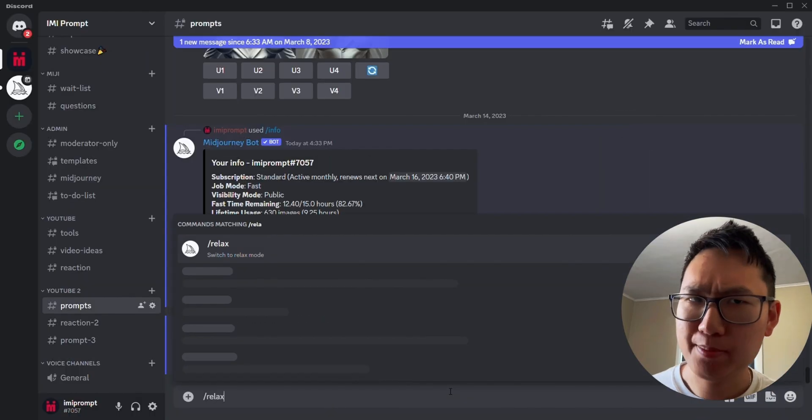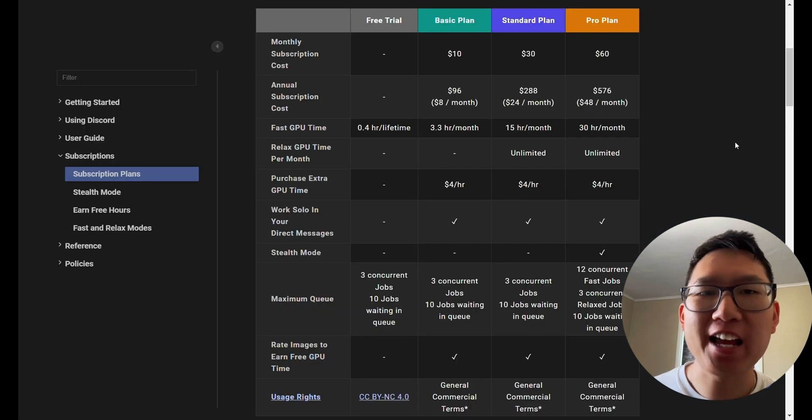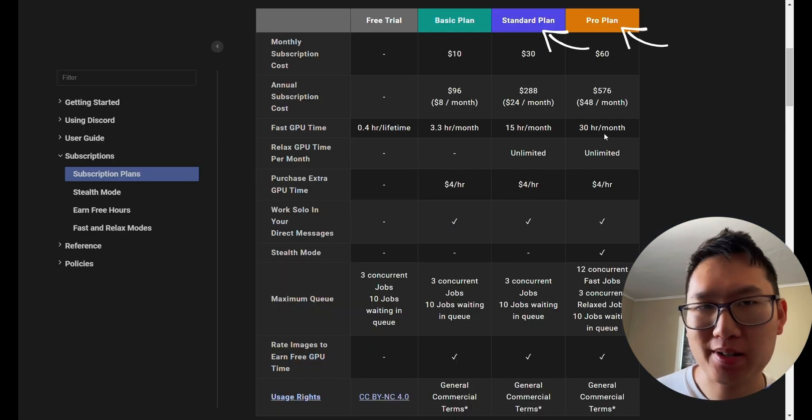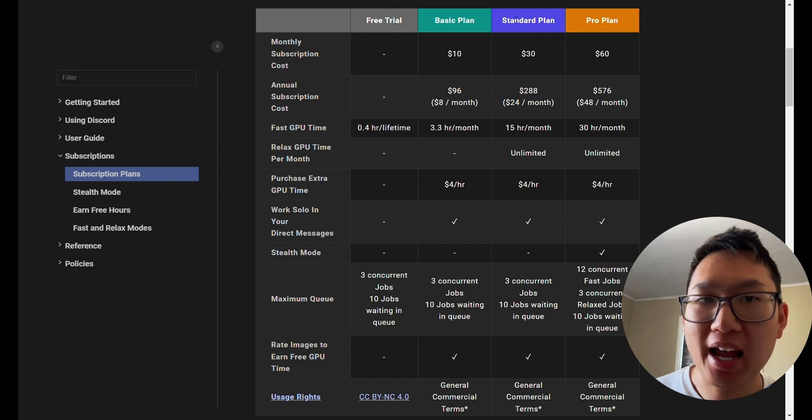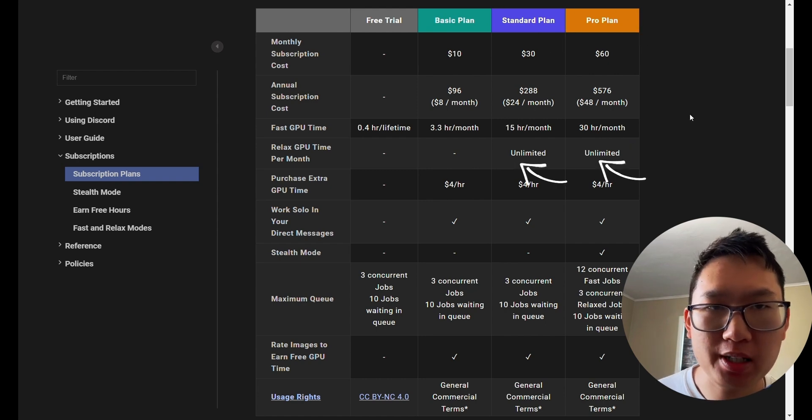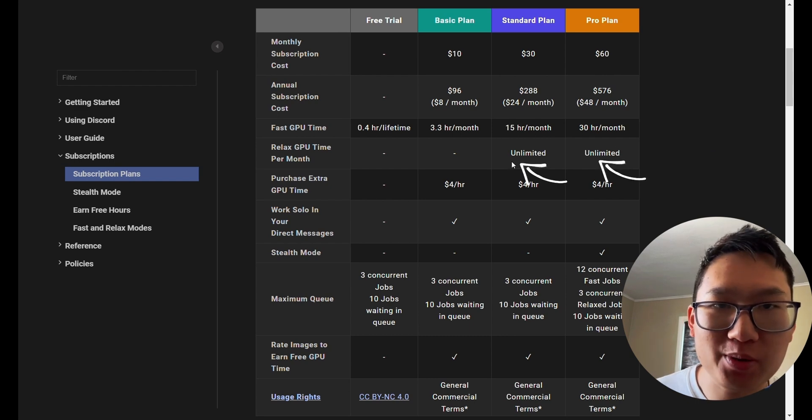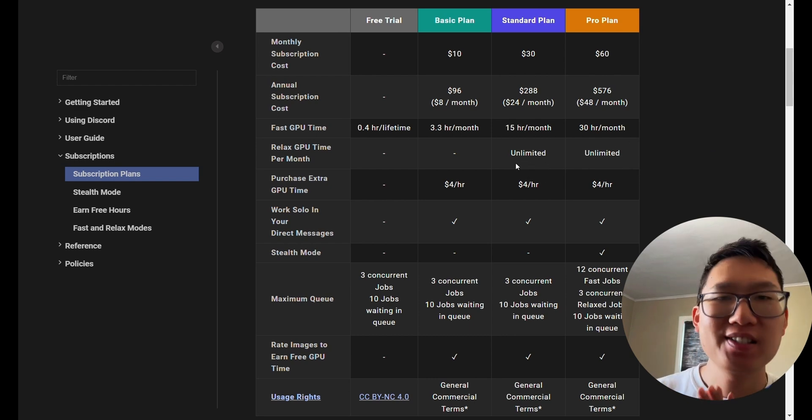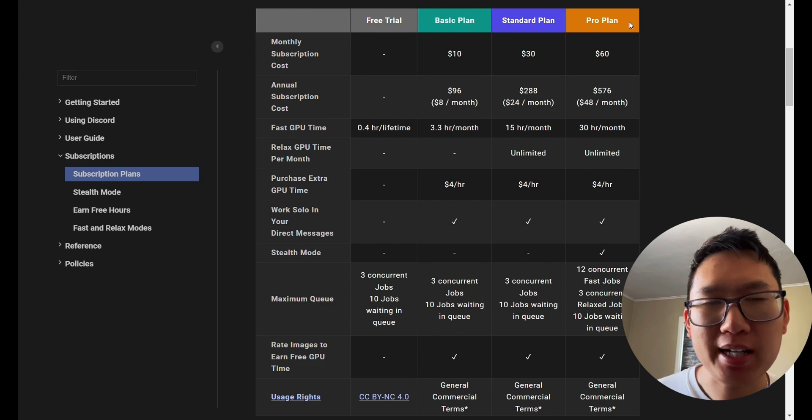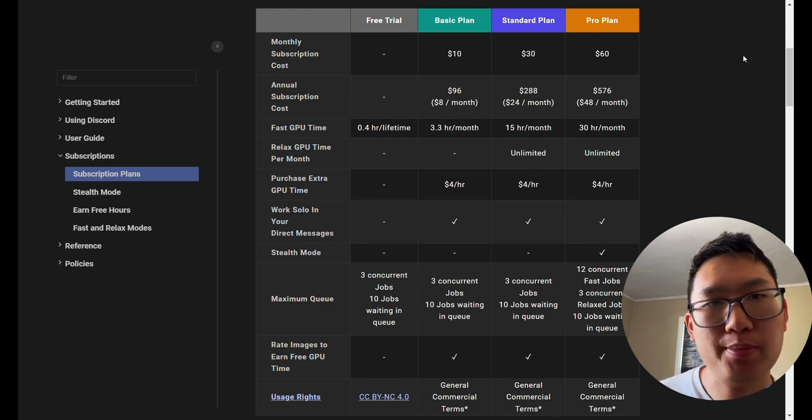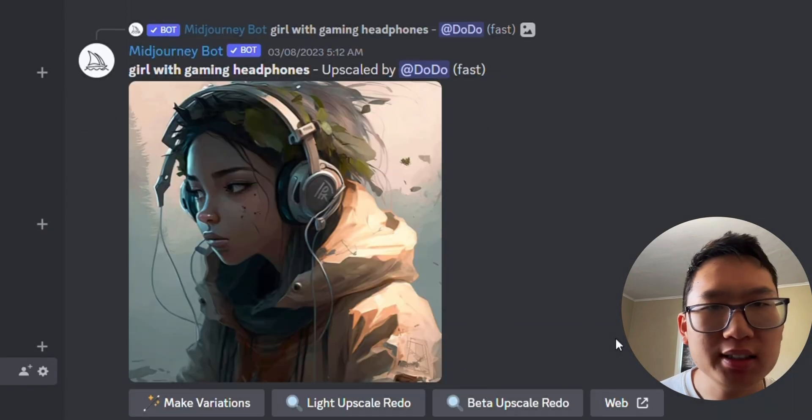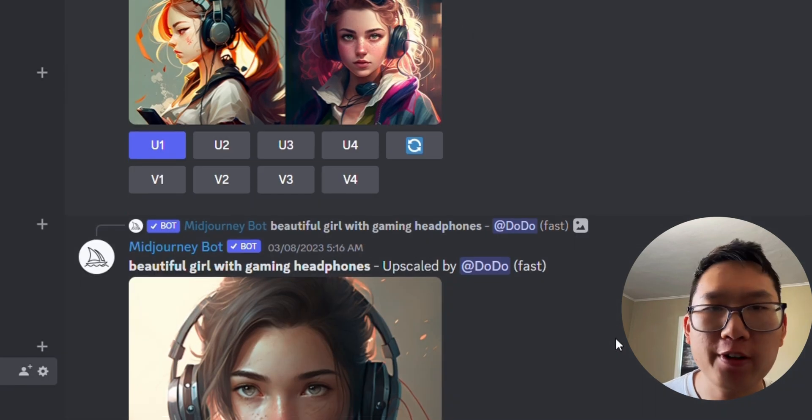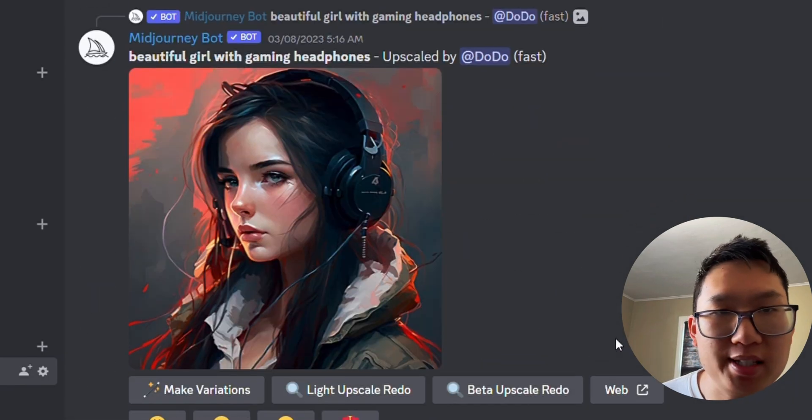Relax mode, on the other hand, is available to all standard and corporate plan subscribers and does not consume any monthly subscription GPU time. I repeat, it does not consume GPU time. So while relaxed mode is slower than fast mode, it still offers high quality image generation and is perfect for those who are not in a rush to receive their images.